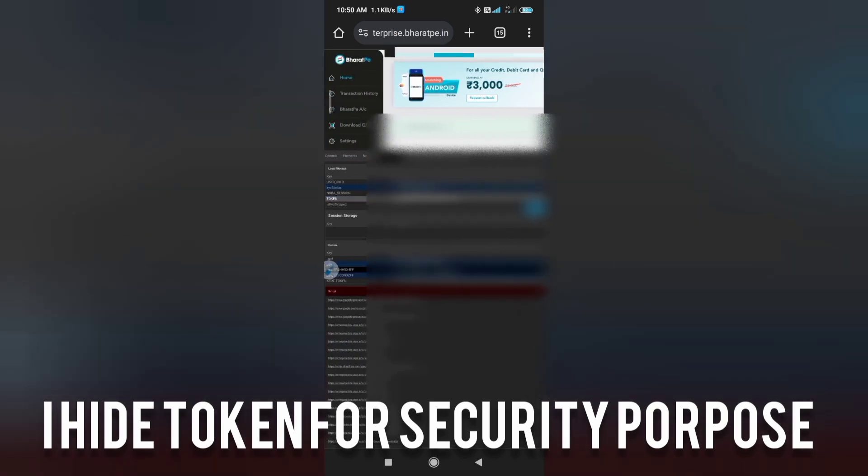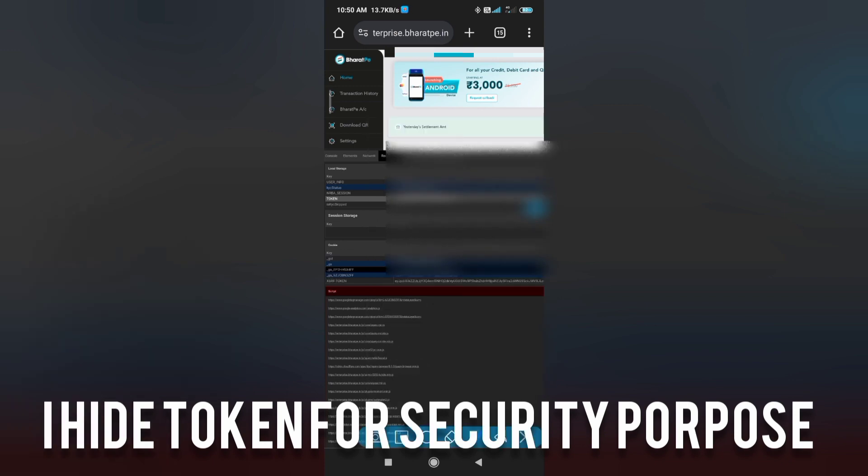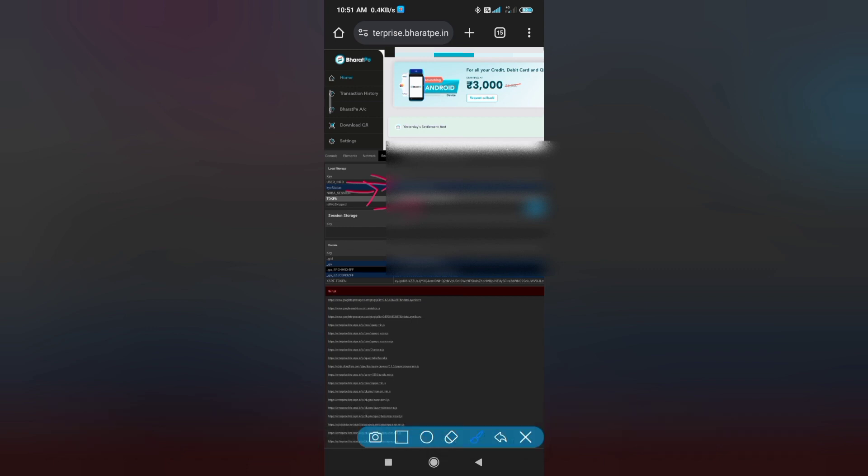Now you can see here is your token. This is the process of how to find API key and merchant ID. You will also see here your merchant ID. Thanks, see you in the next video. Bye bye, take care.